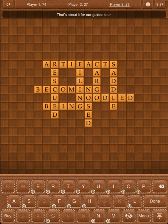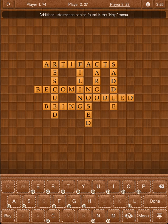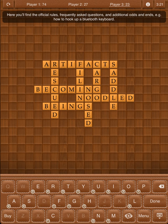That's about it for our guided tour. When beginning a new game, be sure to go to the Options menu to select the dictionary and language to be used, and whether or not proper nouns are allowed. Additional information can be found in the Help menu, where you'll find the official rules, frequently asked questions, and additional odds and ends — for example, how to hook up a Bluetooth keyboard.